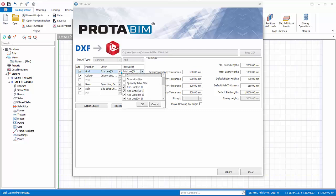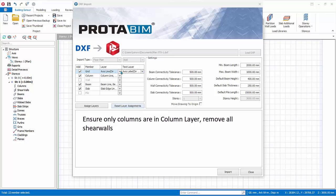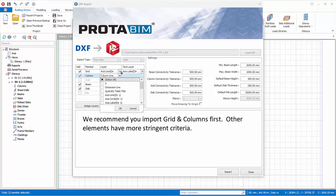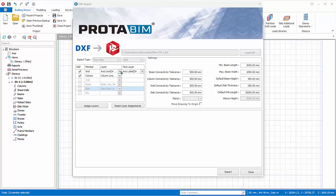For import of columns, ensure that only columns exist in the column layer; remove all shear wall entities. Although you can import other members as well, we suggest you start with grids and columns first to ensure it is successful before attempting to import other members.